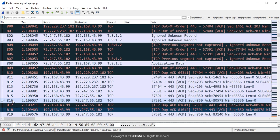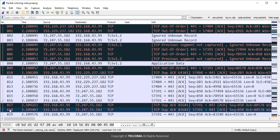Packet 816 and packet 818 are duplicate copies of each other. Whenever this double tick sign occurs in a pcap file, it indicates the duplication of those packets.